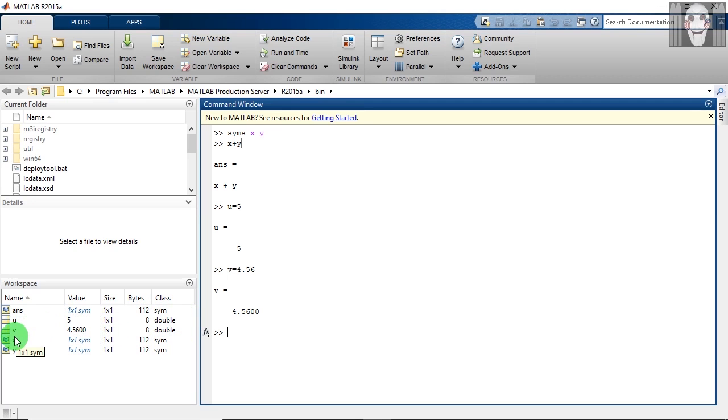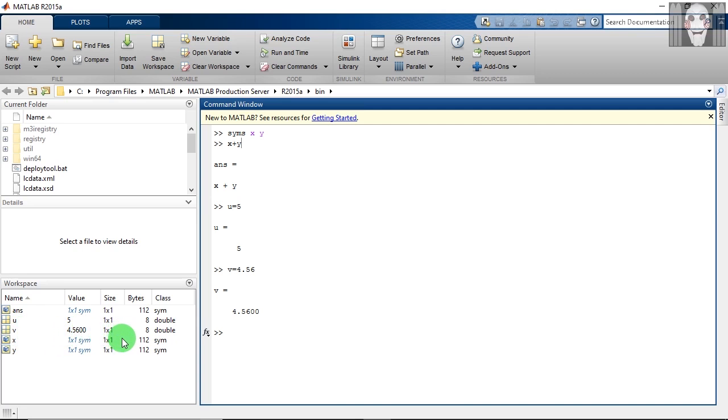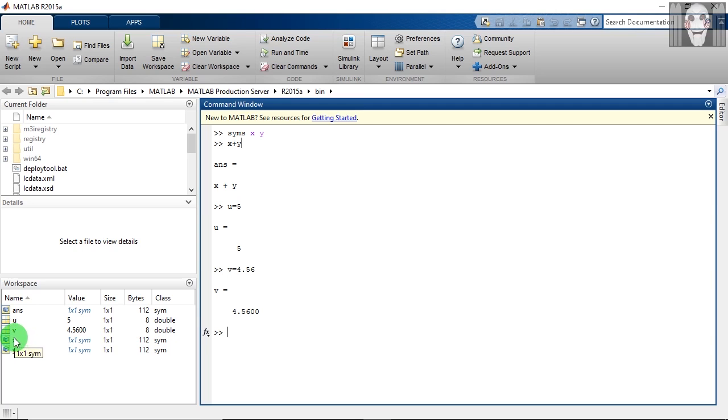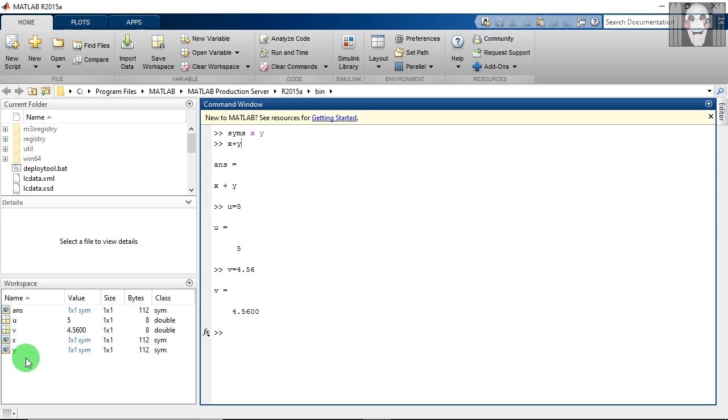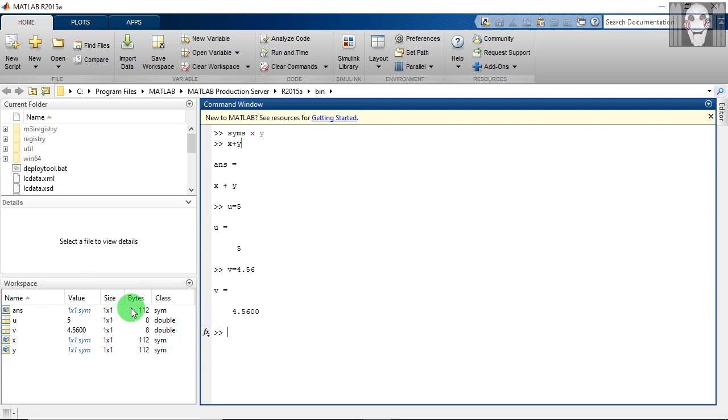Next, we will move to variable v. It has a value of 4.56, which is stored as double. And finally, we have these variables x and y which we had created as symbols. As you can see here, this table gives information about different aspects of this variable, for example, the value, its size, number of bytes that it has consumed, and the class.